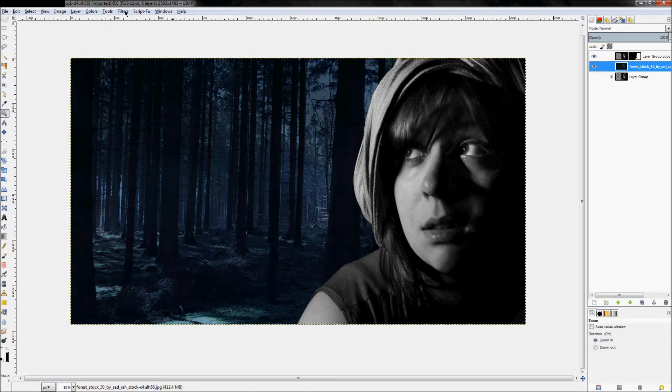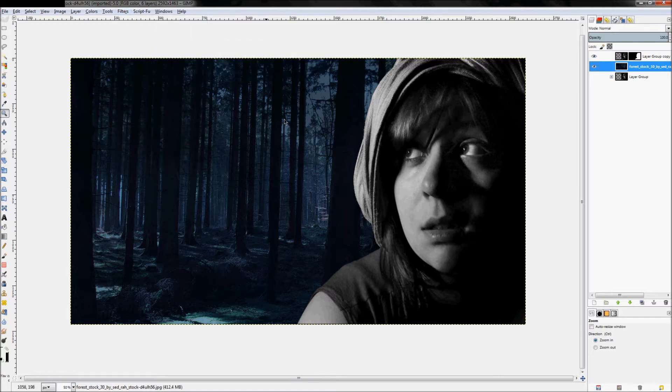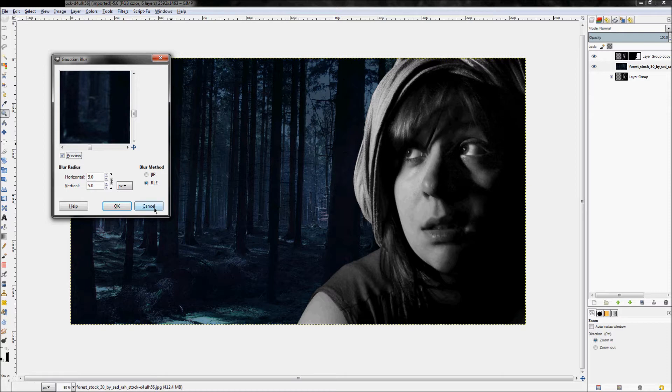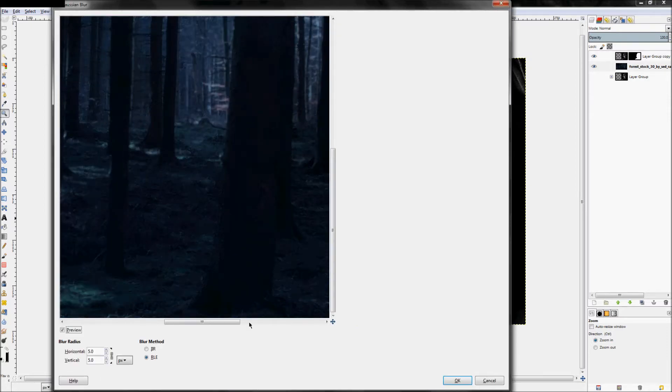we're just going to click on our background layer and we're going to click filters, blur, Gaussian blur. And we're going to kind of move this over to the edge a little bit so we can kind of see what's going on.